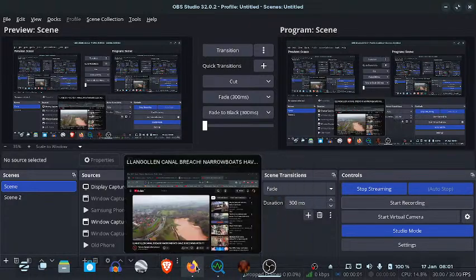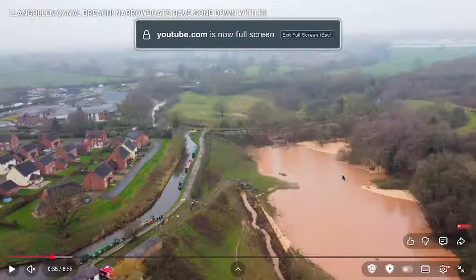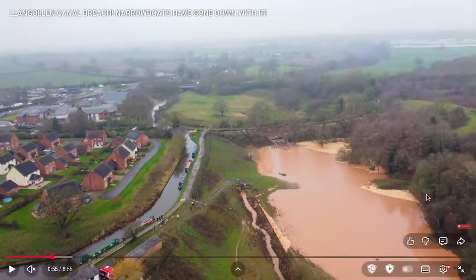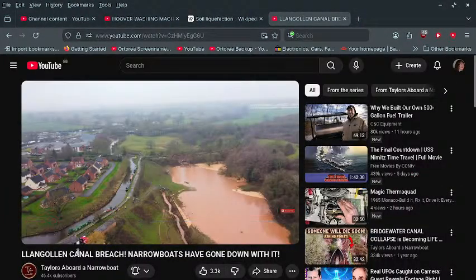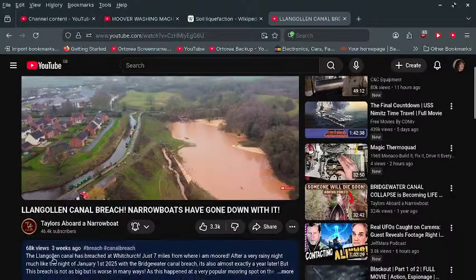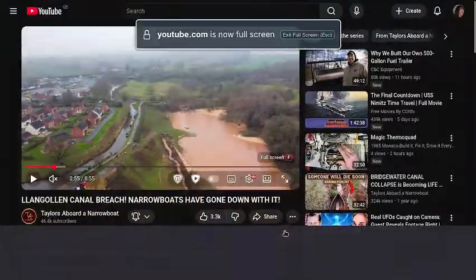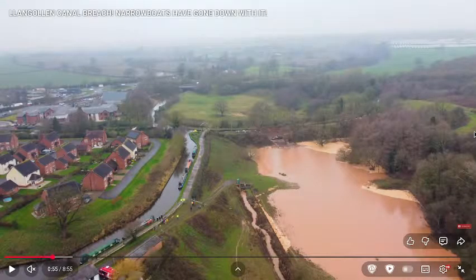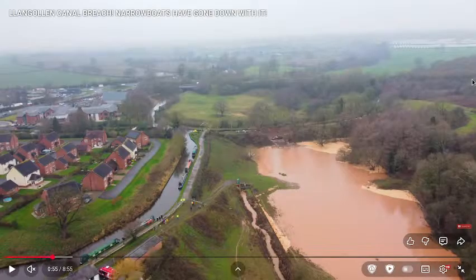I wanted to do a video and give credit to Tailors and Bod and Narrowboat. He's done an excellent job actually covering this Wichich narrowboat disaster and has made many videos about it.